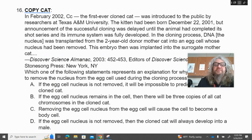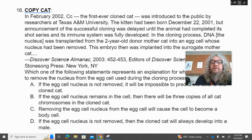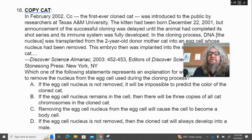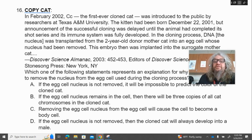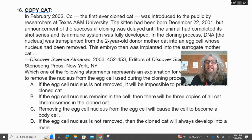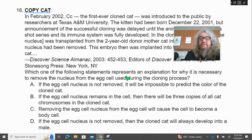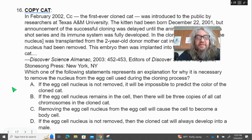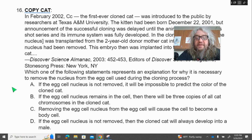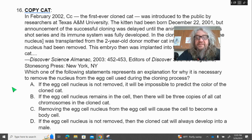Number 16. In February 2002, C.C., the first ever cloned cat, was introduced to the public by researchers at Texas A&M University. The kitten had been born on December 22, 2001, but announcement of successful cloning was delayed until the animal had completed its shot series and its immune system was fully developed. In the cloning process, DNA — the nucleus — was transplanted from the two-year-old donor mother cat into an egg cell whose nucleus had also been removed. The embryo was then planted into the surrogate mother cat. Which statement explains why it is necessary to remove the nucleus from the egg cell used during the cloning process? A, if the egg cell nucleus is not removed, it will be impossible to predict the color of the cloned cat; B, if the egg cell nucleus remains in the cell, there will be three copies of all cat chromosomes in that cloned cat; C, removing the egg cell nucleus from the egg cell will cause the cell to become a body cell; D, if the egg cell nucleus is not removed, the cloned cat will always develop into a male.